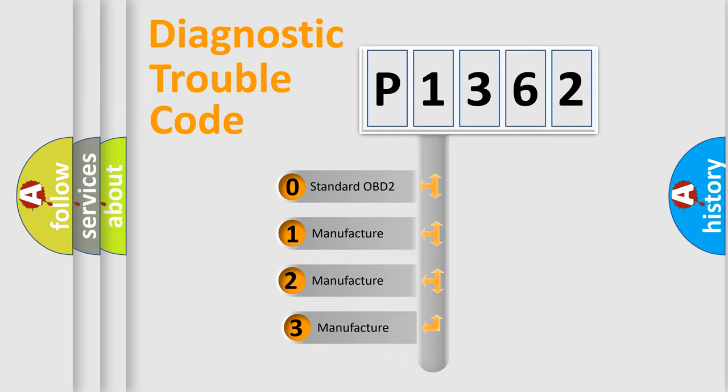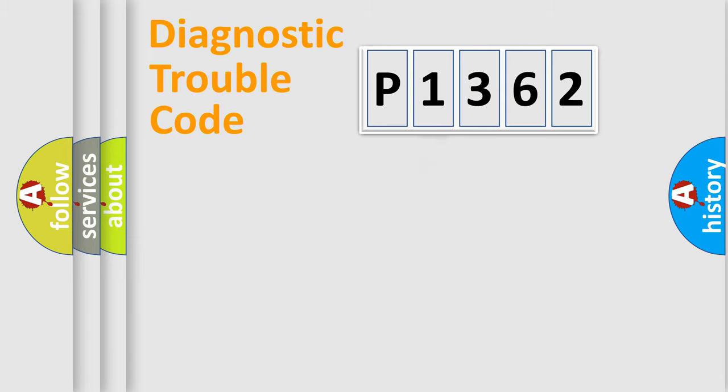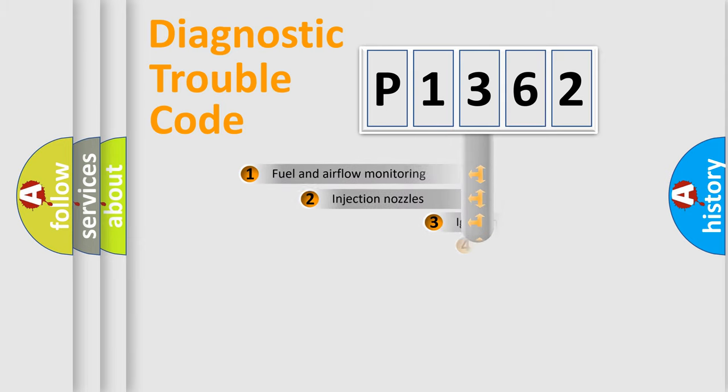If the second character is expressed as zero, it is a standardized error. In the case of numbers 1, 2, or 3, it is a more prestigious expression of the car-specific error.